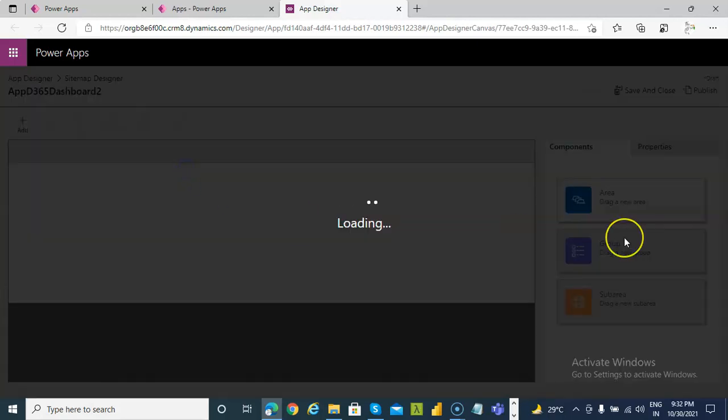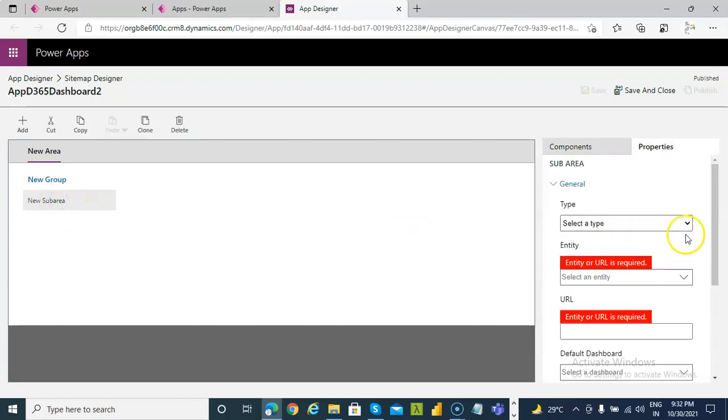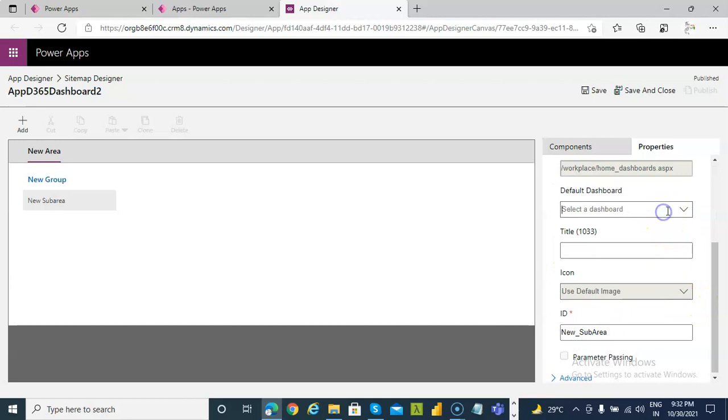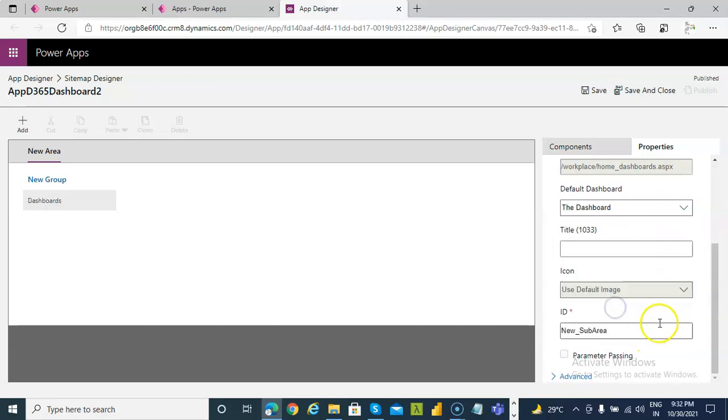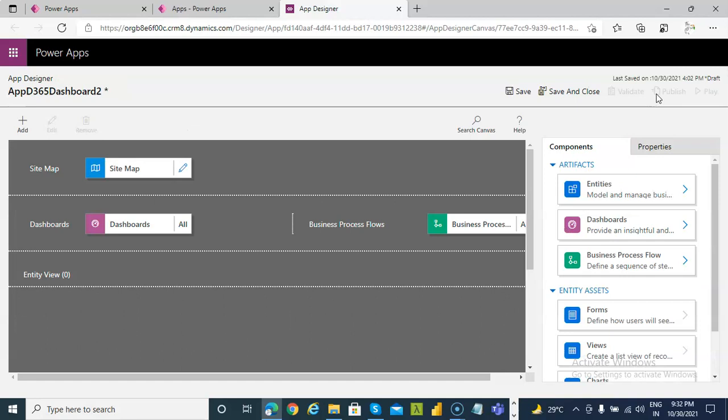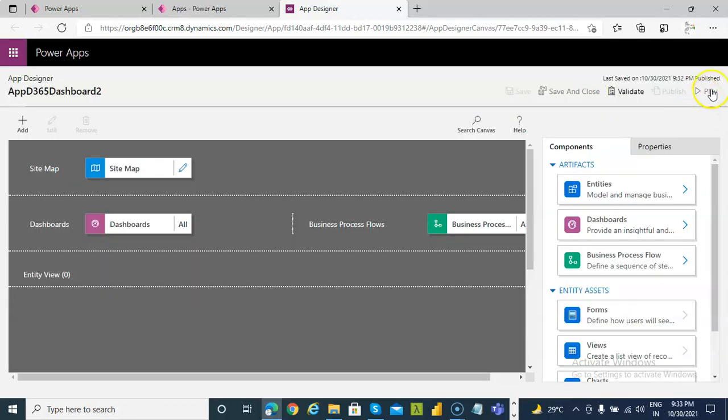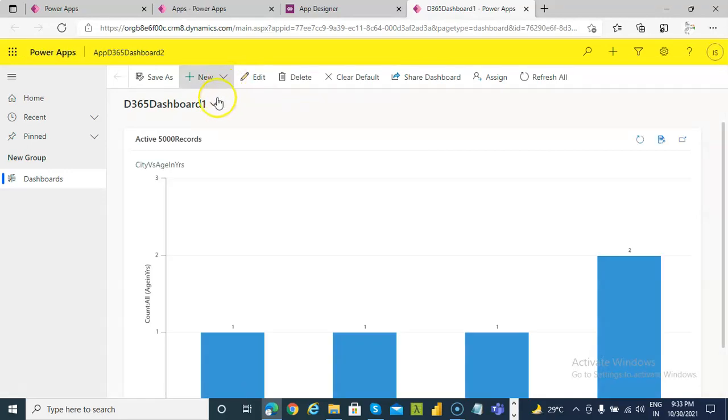Site Map. We will just pick a Dashboard and then pick a Dashboard. That's it. Save and close. Save, Create. Publish. Play.